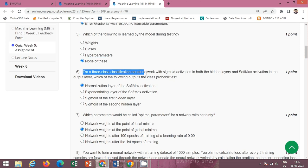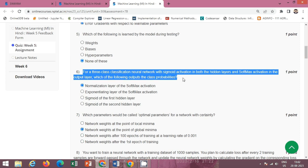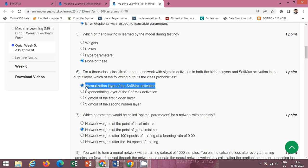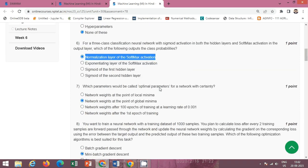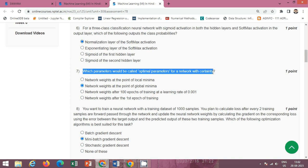Next question: for a three-class classifier neural network with sigmoid activation in both the hidden layers and softmax activation in the output layer, which of the following outputs class probabilities? The correct option is option A: the normalization layer of the softmax activation.